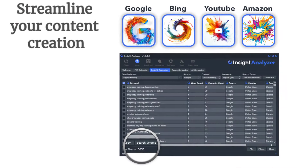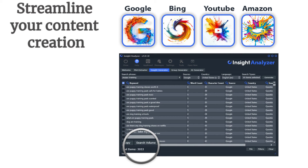Streamline your content creation with the AI Generator, which helps you craft high-quality articles with ease. Plus, the Group Generator organizes your keywords into coherent groups, enhancing your SEO and PPC strategies. With Insight Analyzer, you'll stay ahead of the competition.